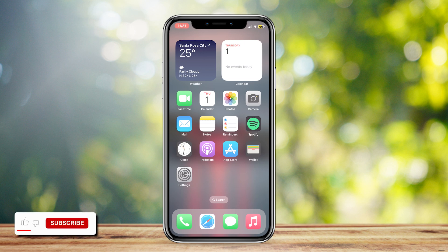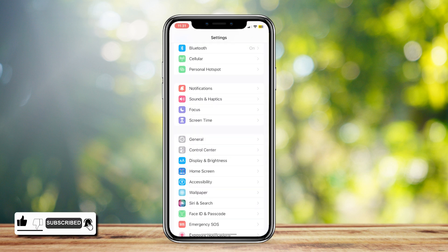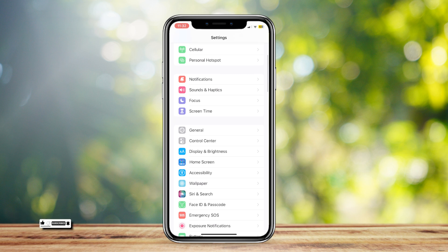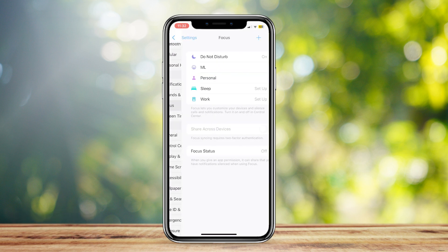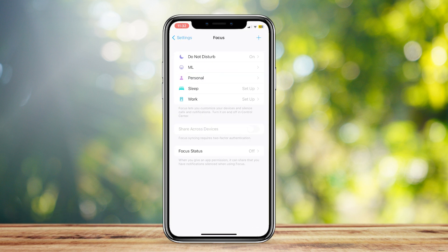This is how you can block group FaceTime calls on iPhone. Go ahead and open up Settings, then scroll down until you can find Focus. Tap on Focus, and then tap on Do Not Disturb.